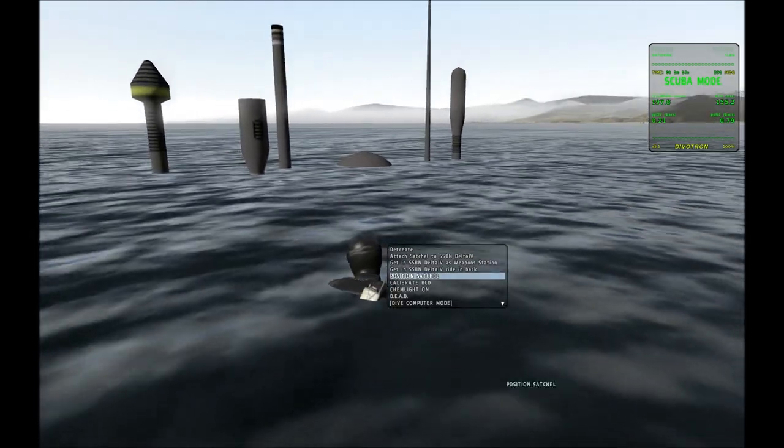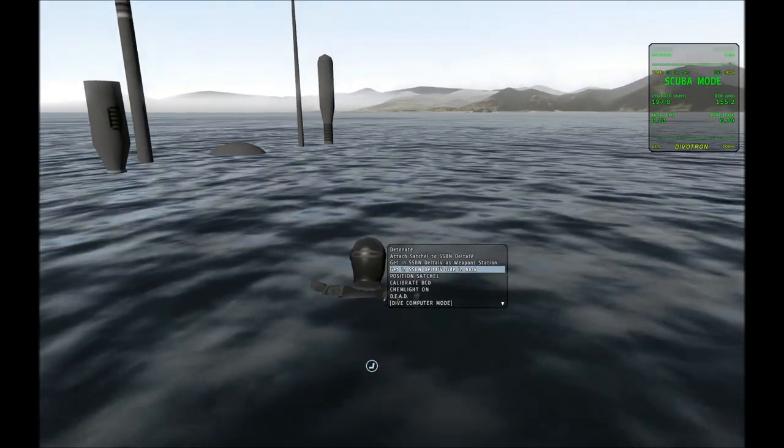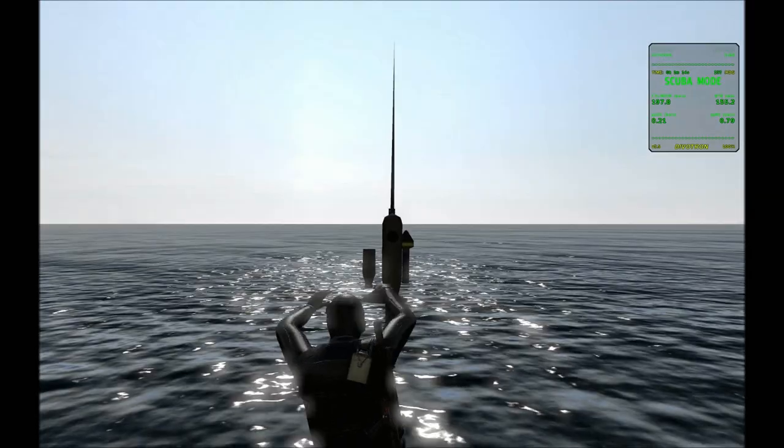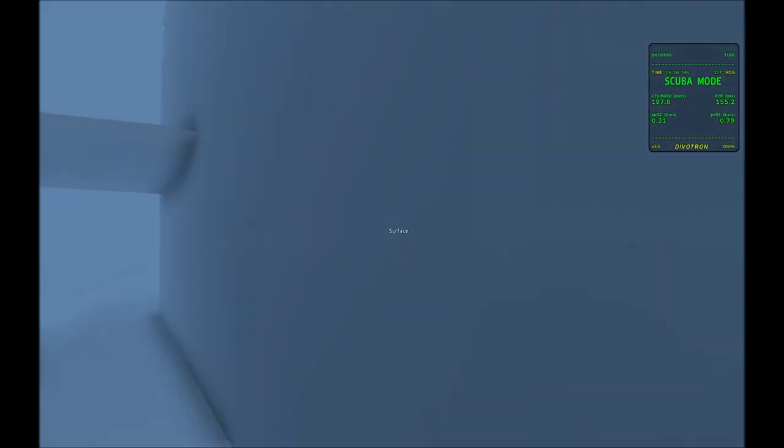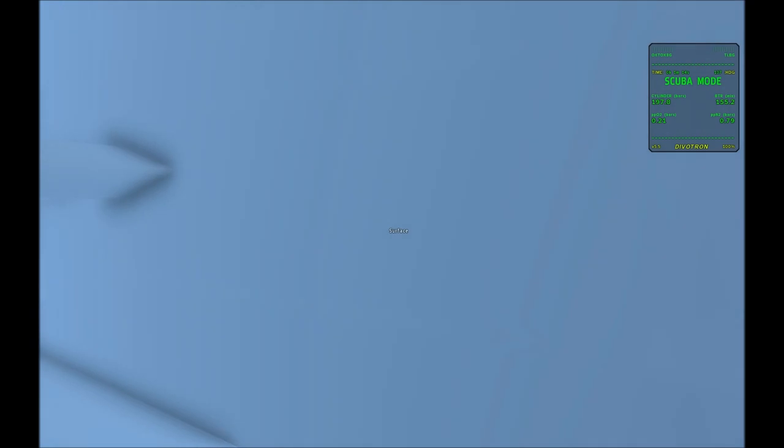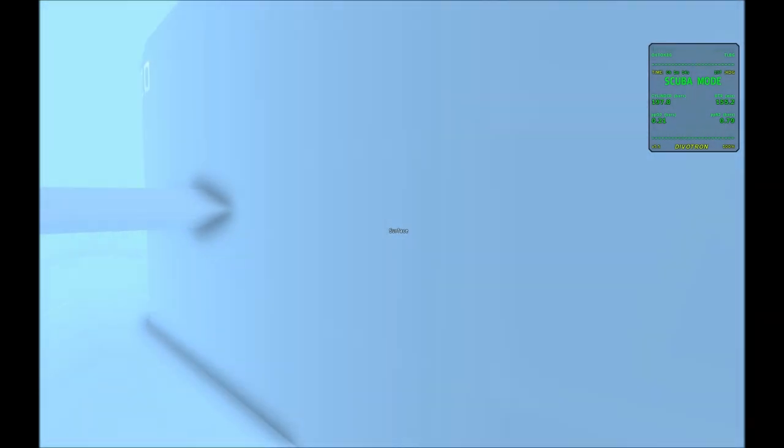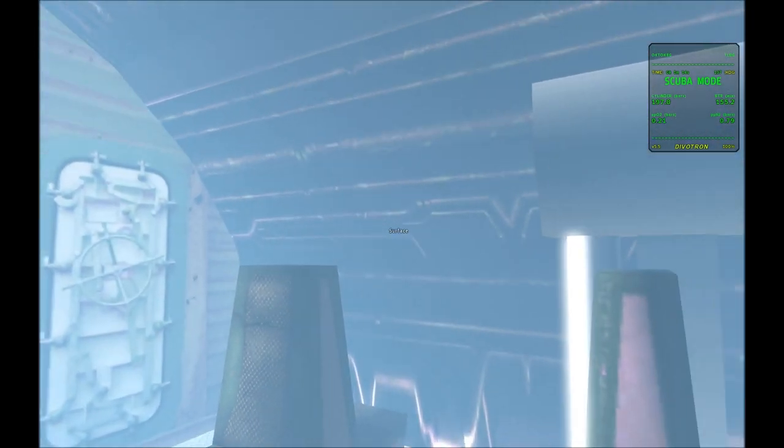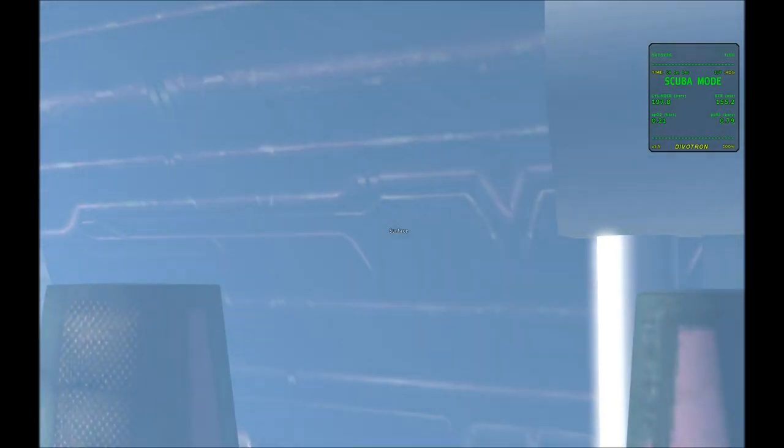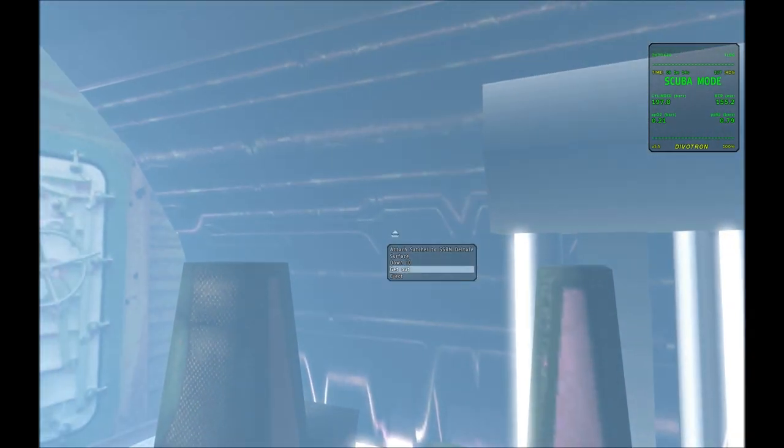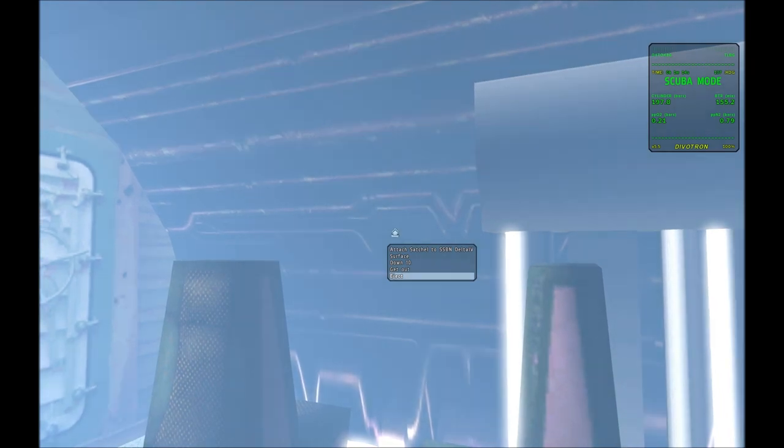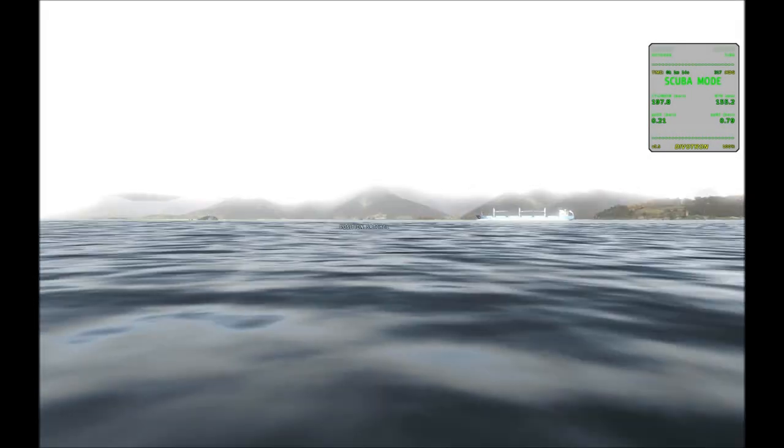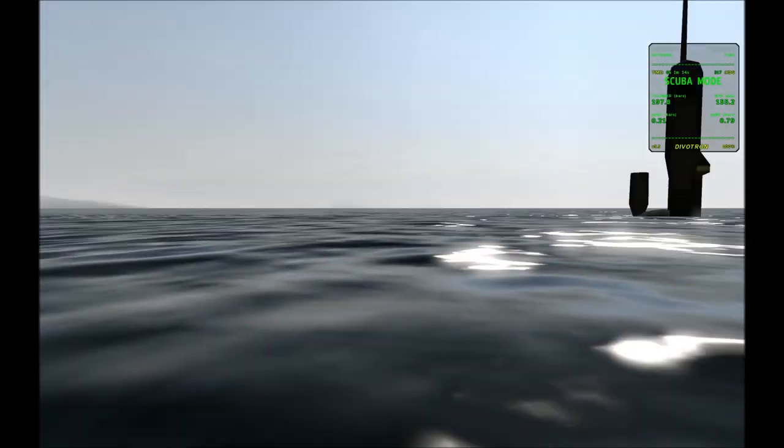And then you can get in the submarine. So that's the right way to do it. Let me show you the wrong way. You can just eject, and you pop out to the surface.